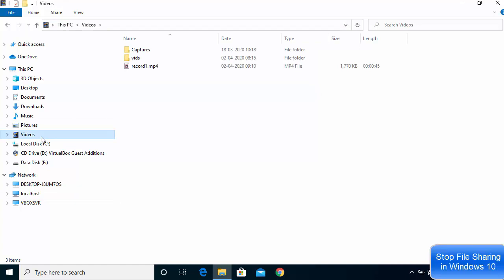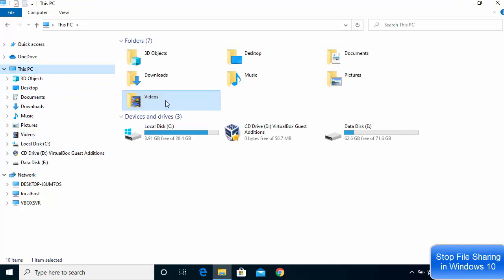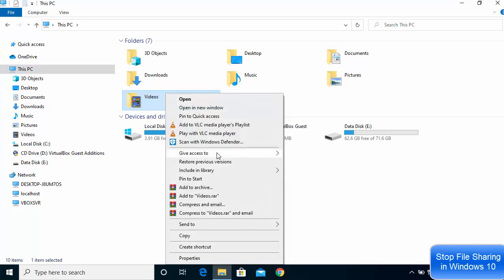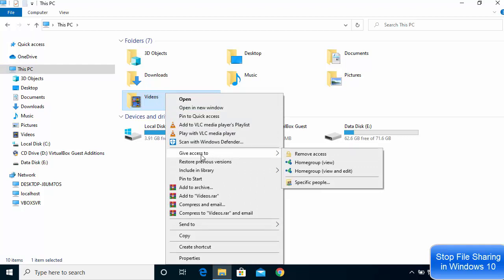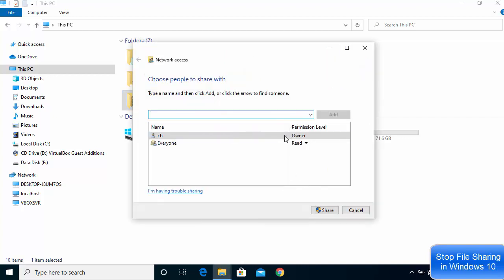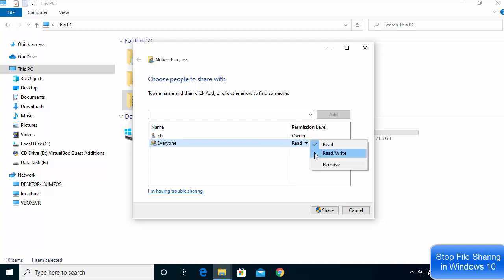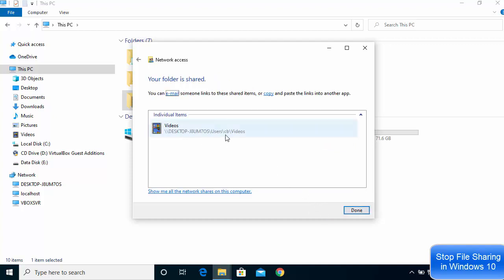Now if you want to share a file or folder, go to the file — for example the Videos folder — right-click on it and either give access to specific people, or you can remove access from here. I'll click on 'Specific people' and share this folder with everybody, giving read and write permission. When I click Share, it will be shared on the network again.